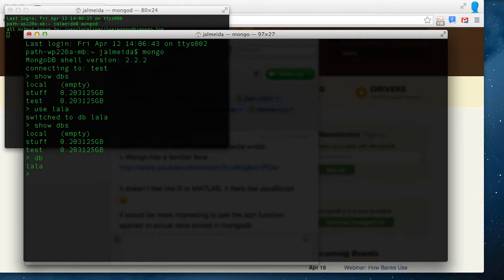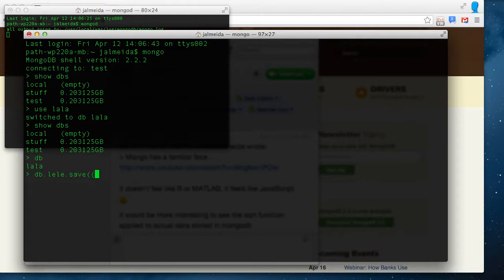But that's the one we are using. So the database is not yet created, it's just on hold, waiting for us to insert something in it. So I'm going to create a collection within LALA, I'm going to call it LALA.